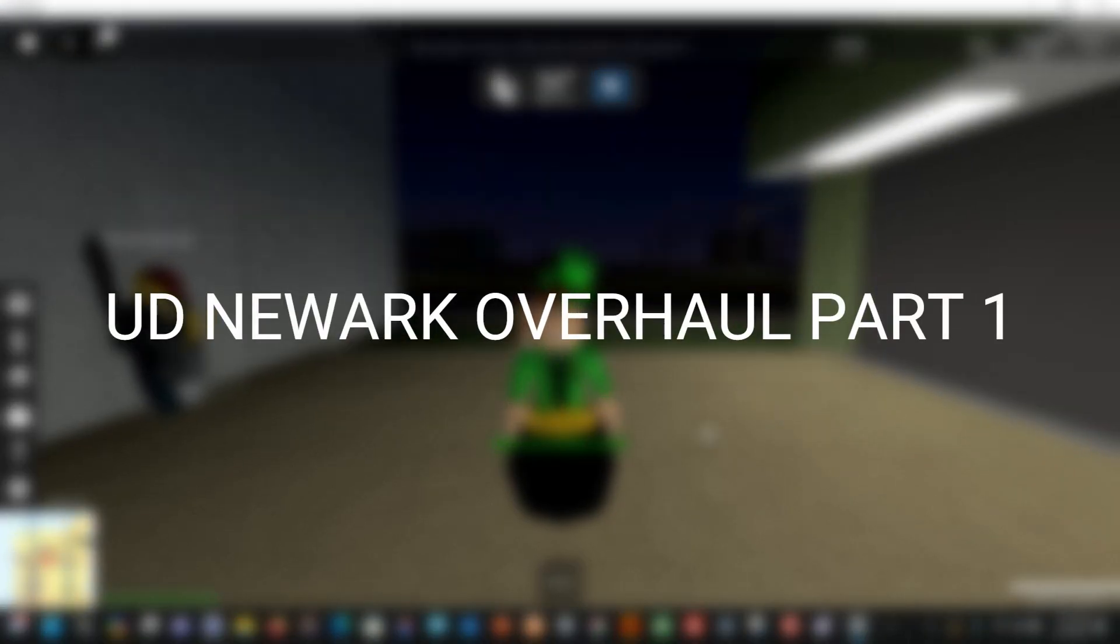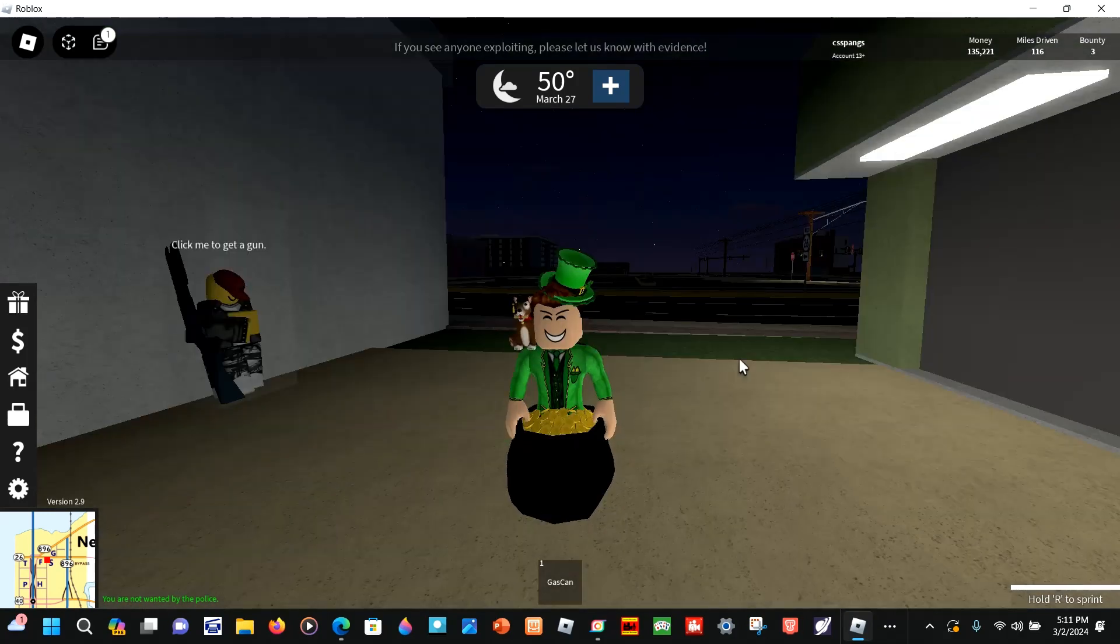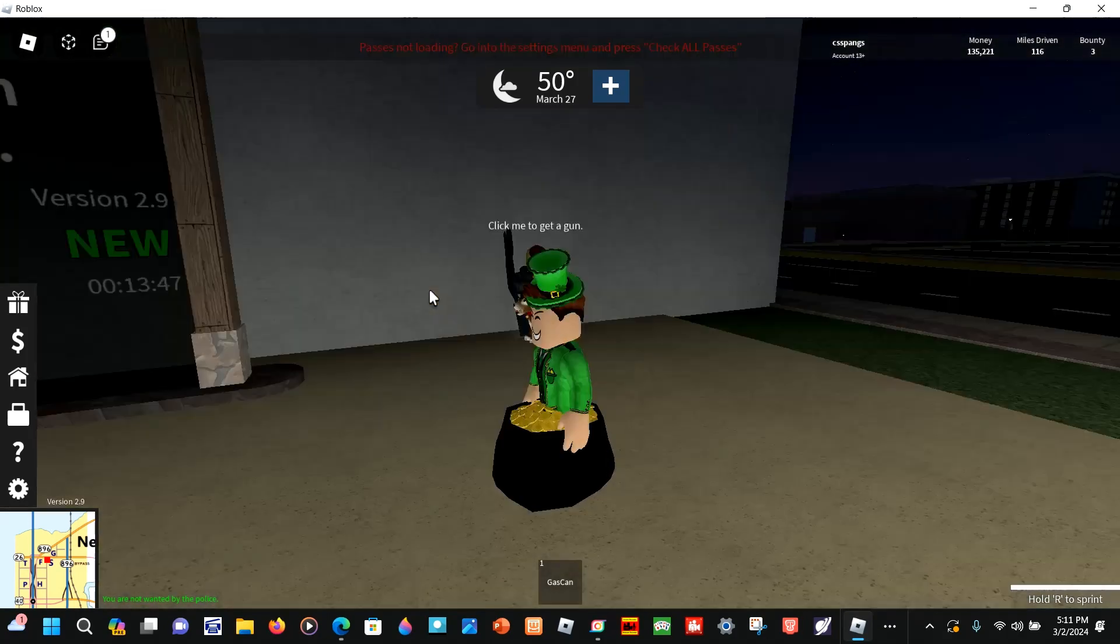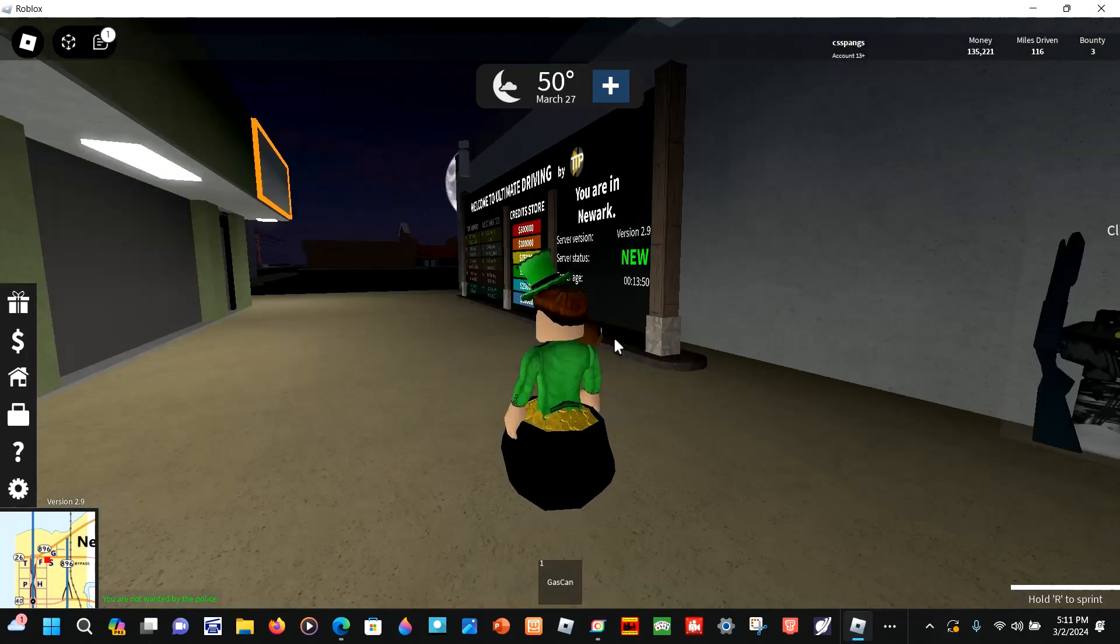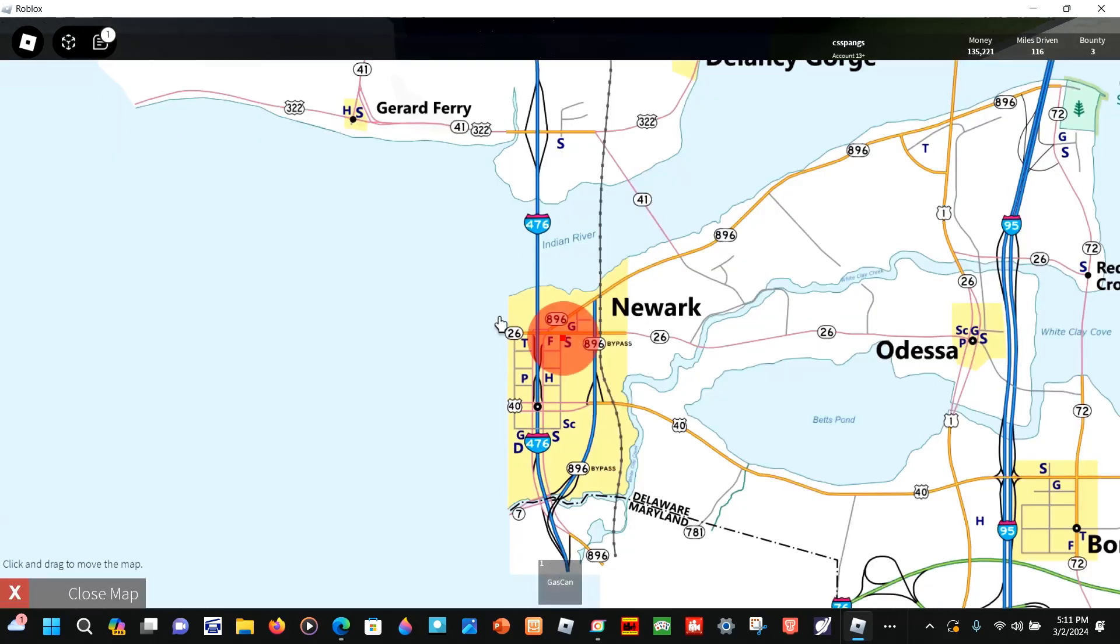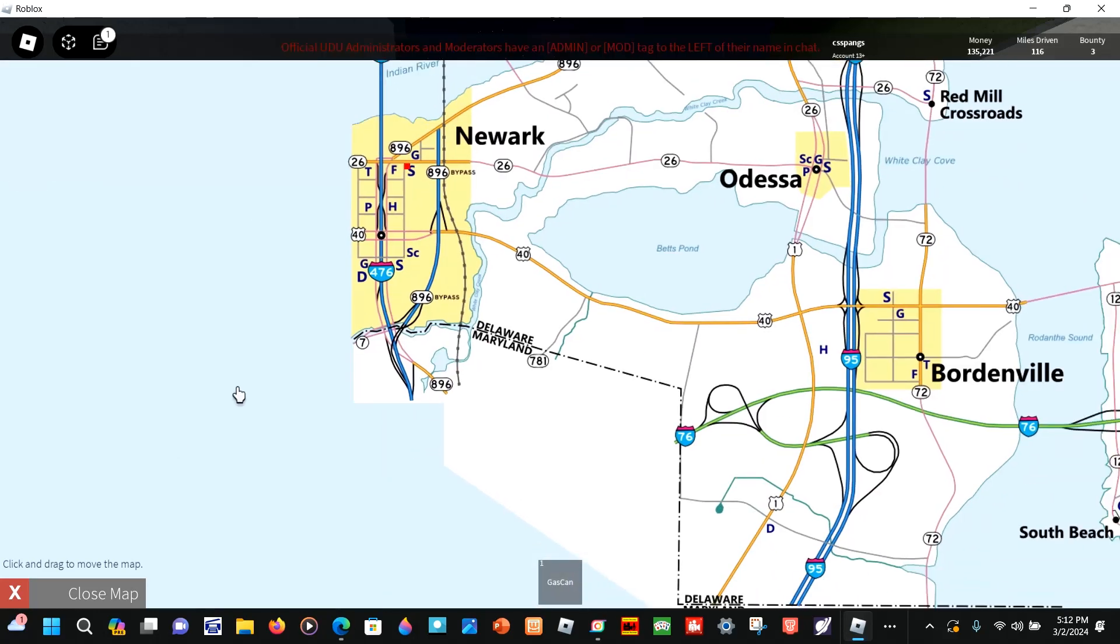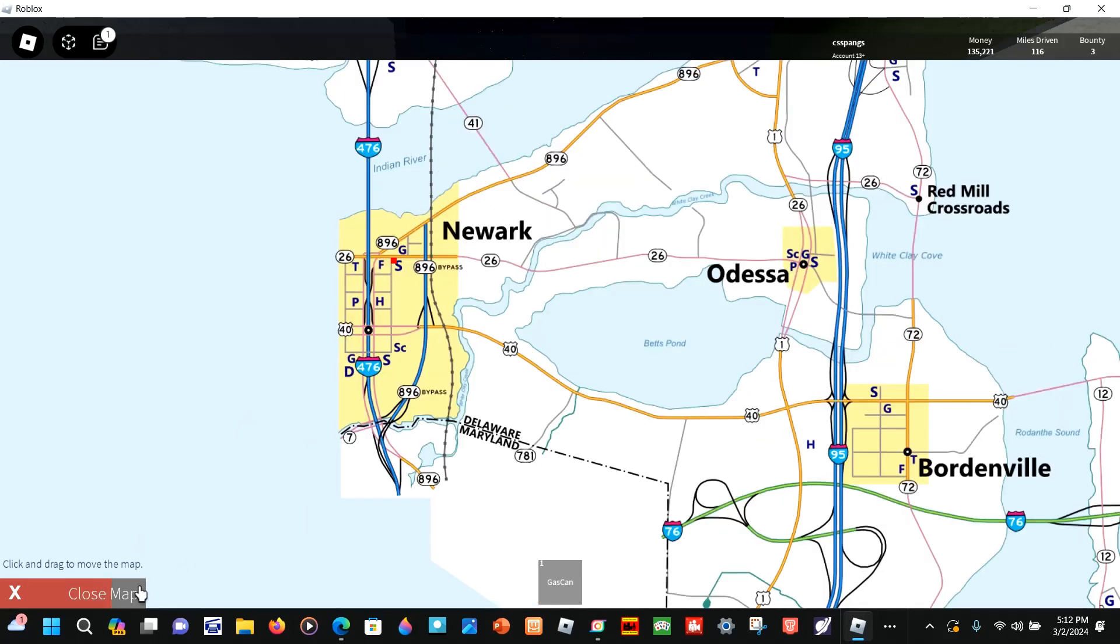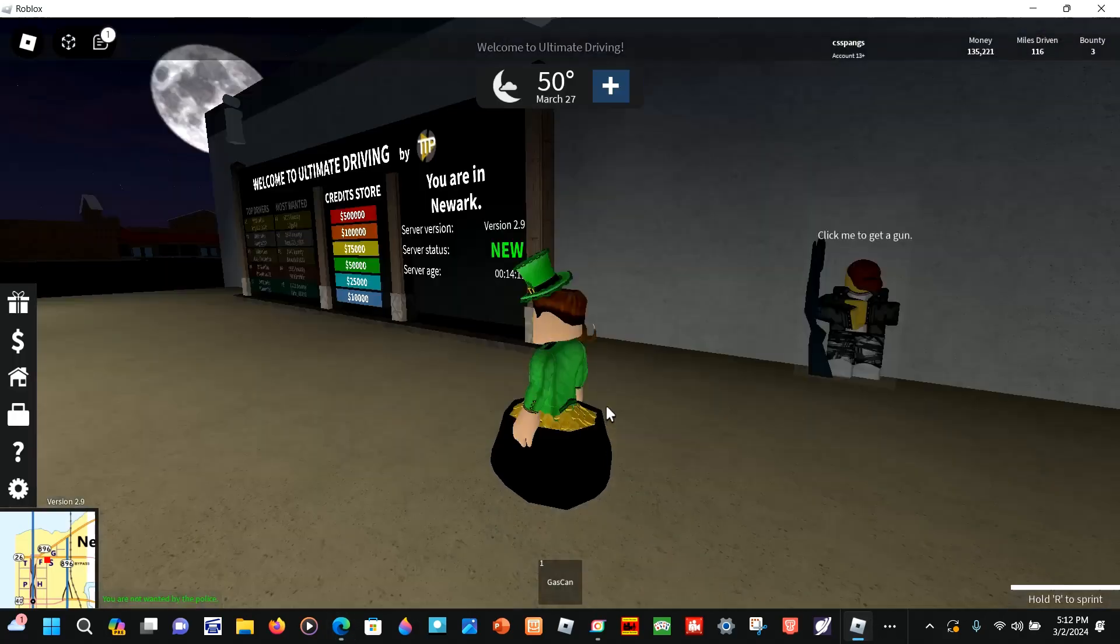Hello everybody, today we'll be doing another map review, and today we'll be doing UD Newark overhaul by TDP. This is not what you think it is, this is actually in a game called all the maps in one. We're going to be exploring Newark, you know, New York. This is the beta version, so here's the original but we're going to be basically covering this map.